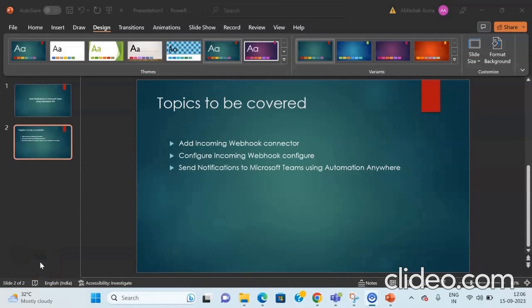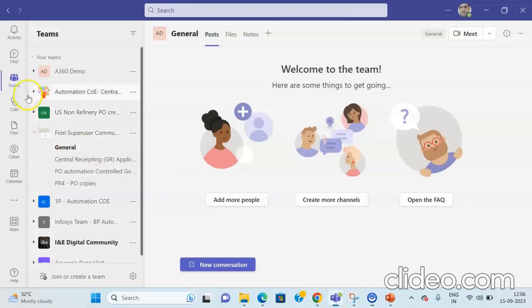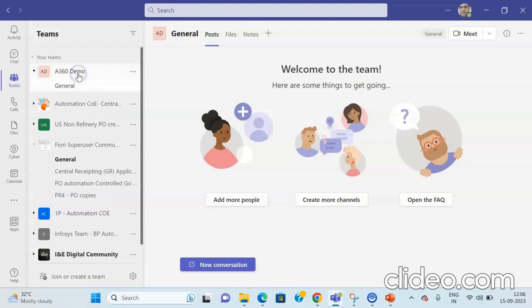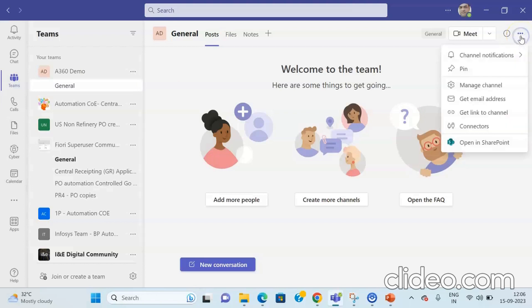Let us start by seeing how to add the incoming webhook connector to Microsoft Teams. In order to add the incoming webhook connector, go to your Microsoft Teams and click on the Teams button. The list of various team or channel names will be available. In this case, I am taking the example of A360 Demo. Click on A360 Demo, and then click on the three dots present on the top right-hand side of the Teams channel name.